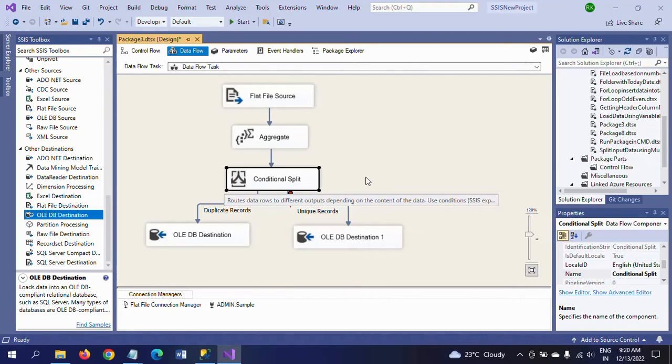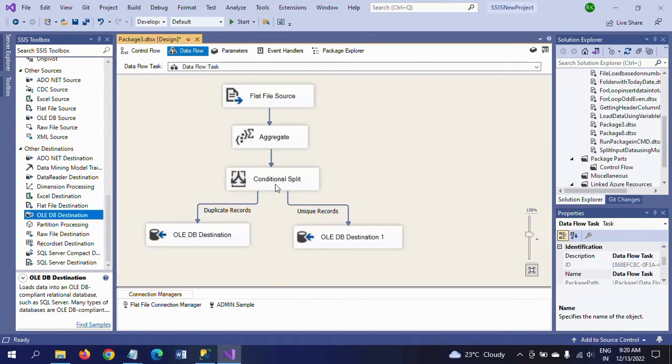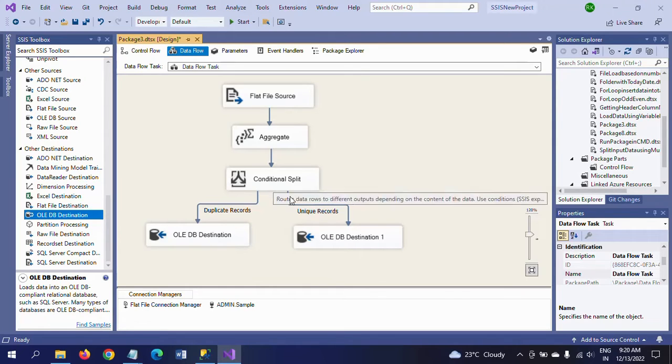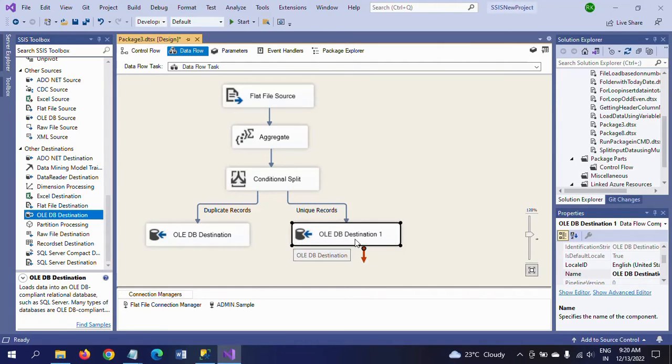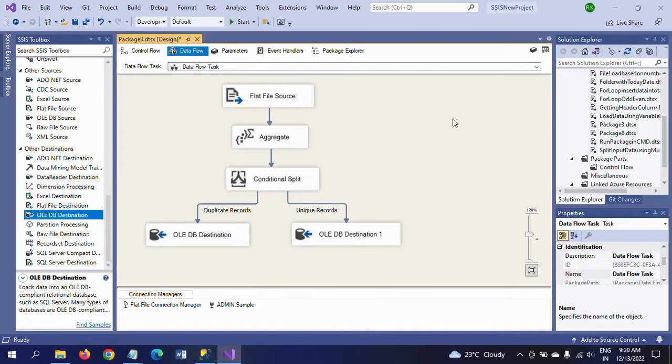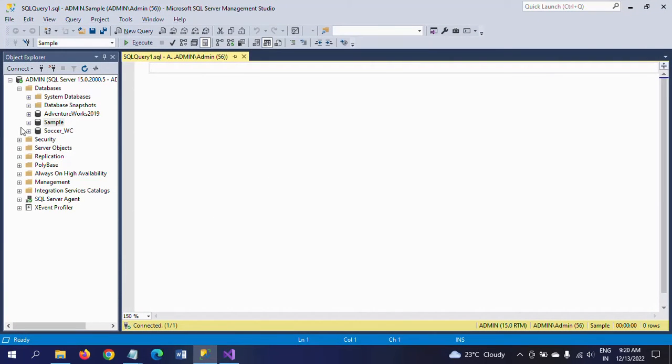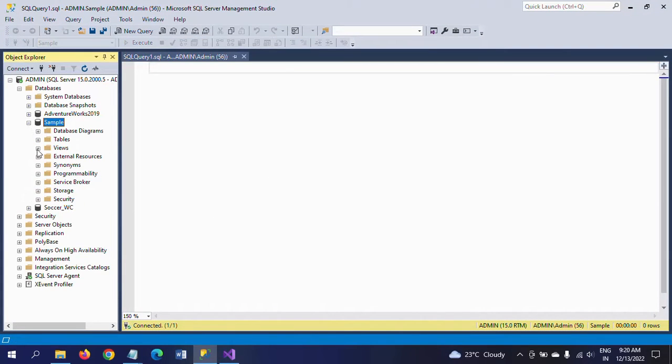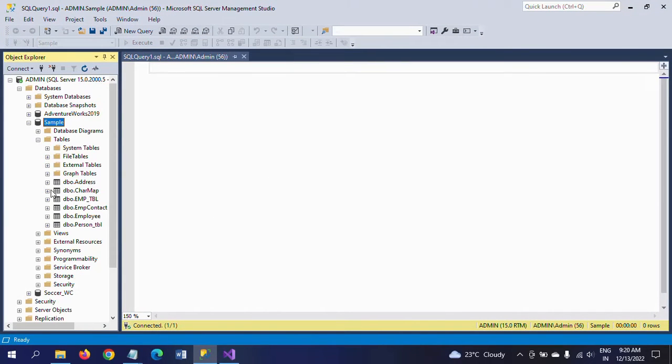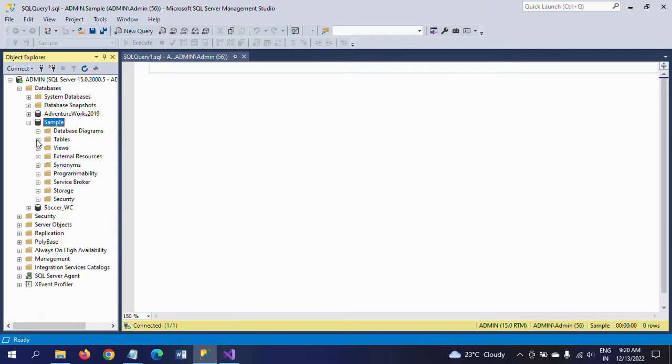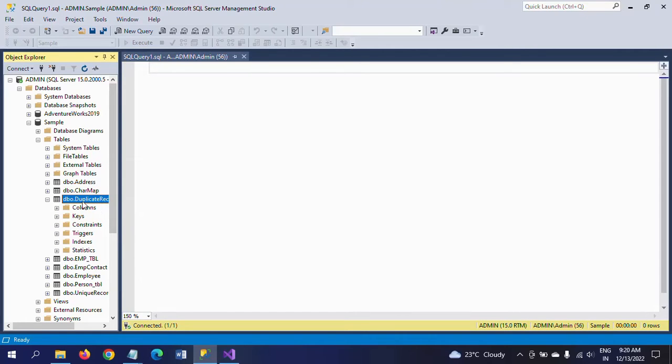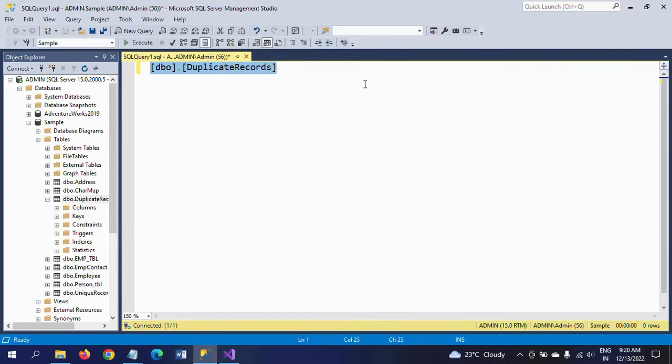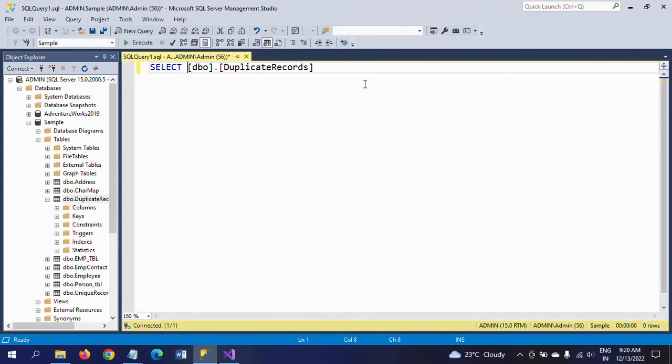I mentioned the condition as: number of times is equal to 1, then it is called unique record, and number of times is not equal to 1, that is obviously duplicate record. After that, I am loading all duplicate records in one table and all unique records in another table. This is the structure. Now I am going to run the package. Before running the package, first I am showing the tables I created: duplicate records and unique records.